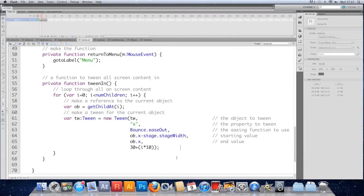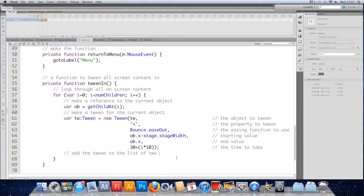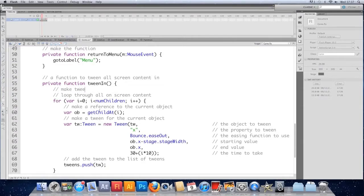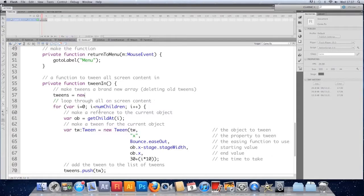We close the tween and add it to the list: tweens.push(tw). One issue — we haven't initialised the array yet. Rather than doing it in the constructor, I'm going to make a new array every time this function is called: tweens equals new Array. That deletes the old tweens and starts fresh each time tweenIn is called.